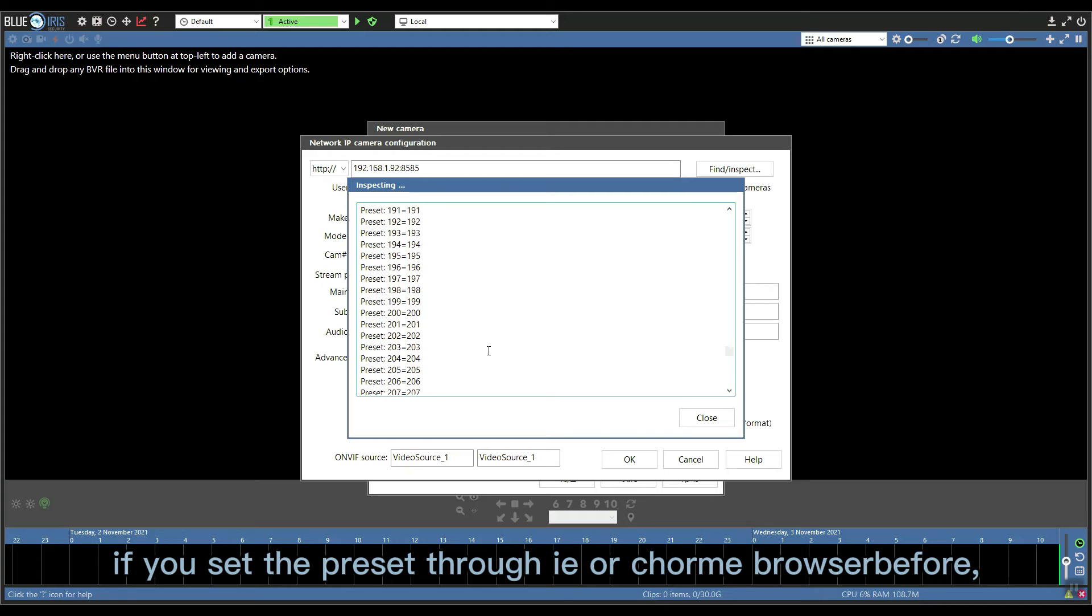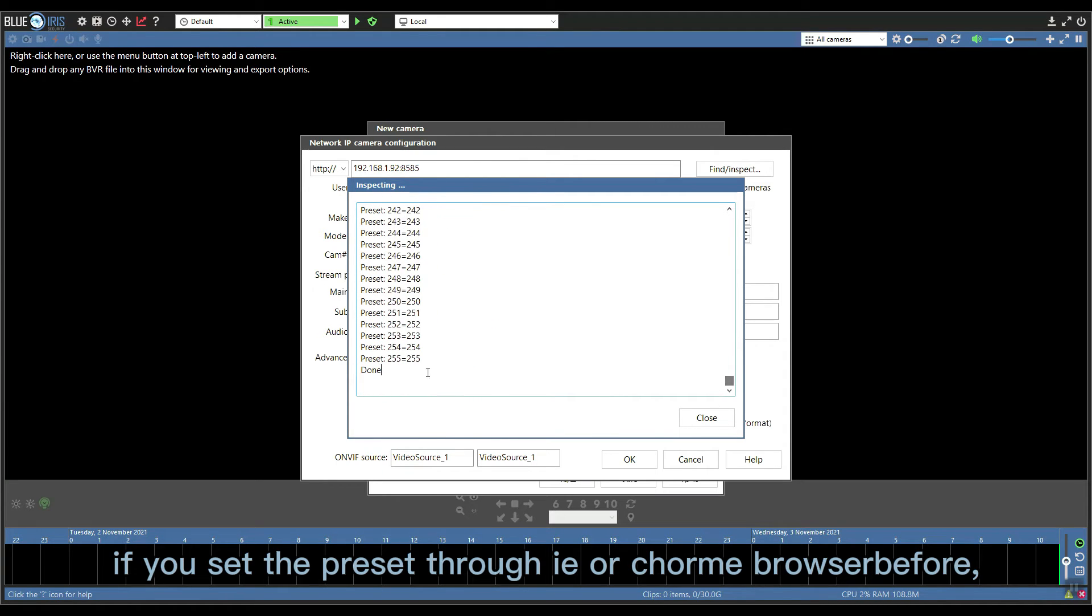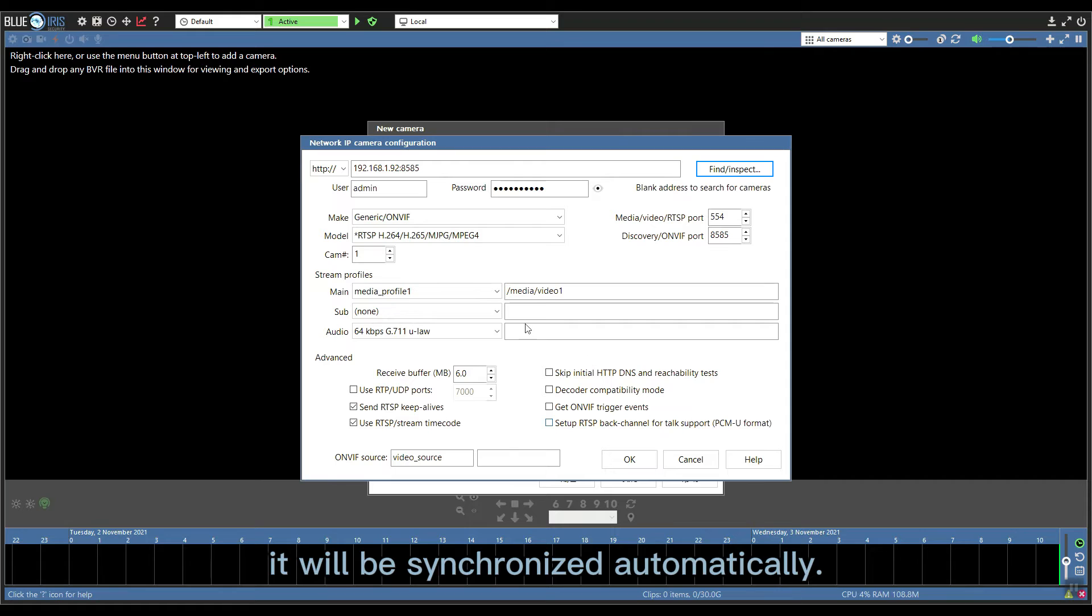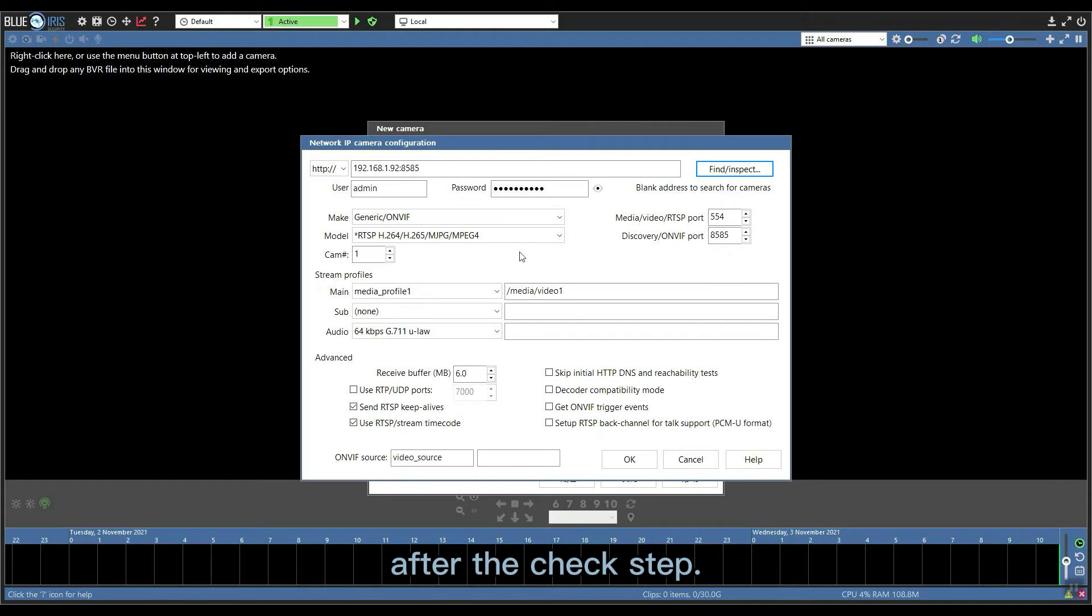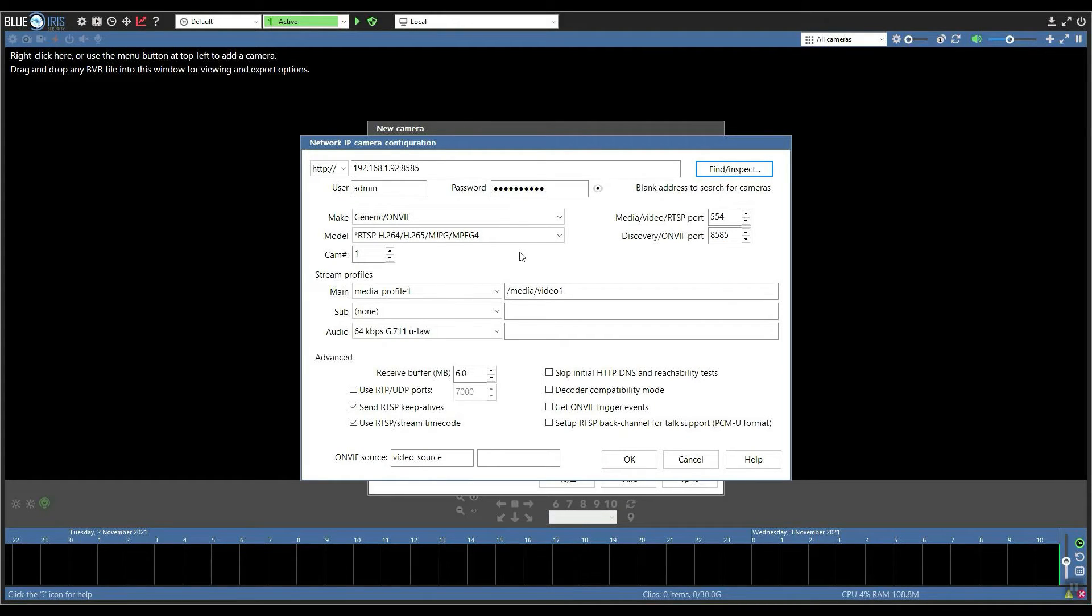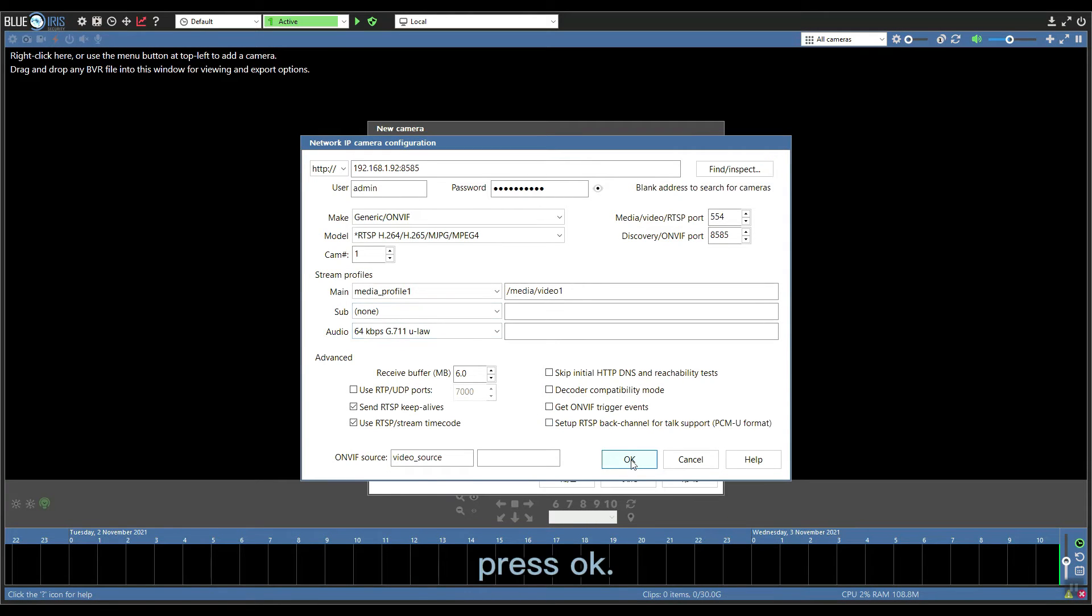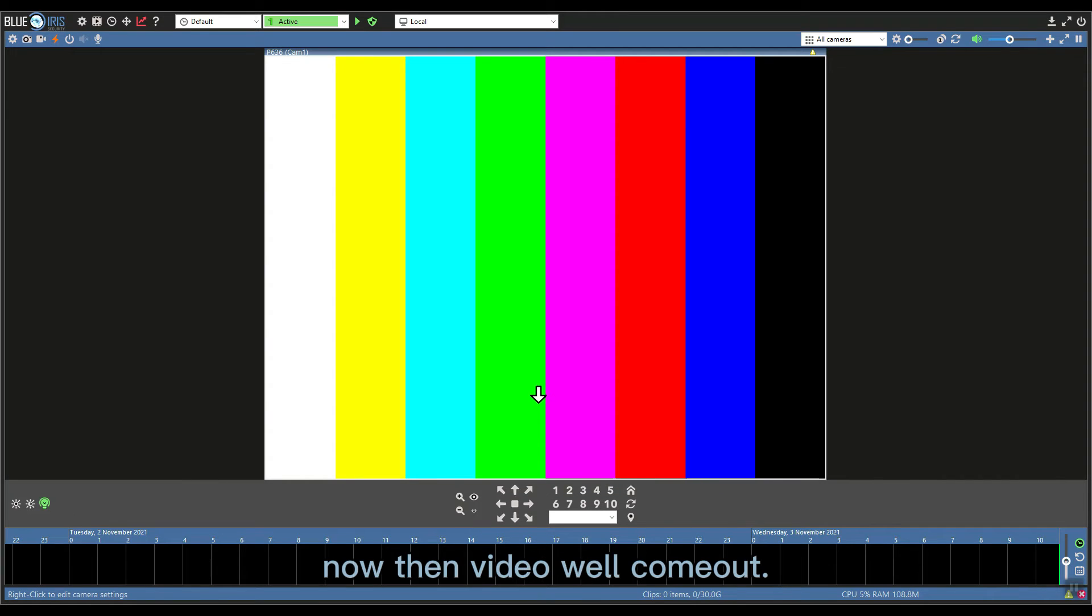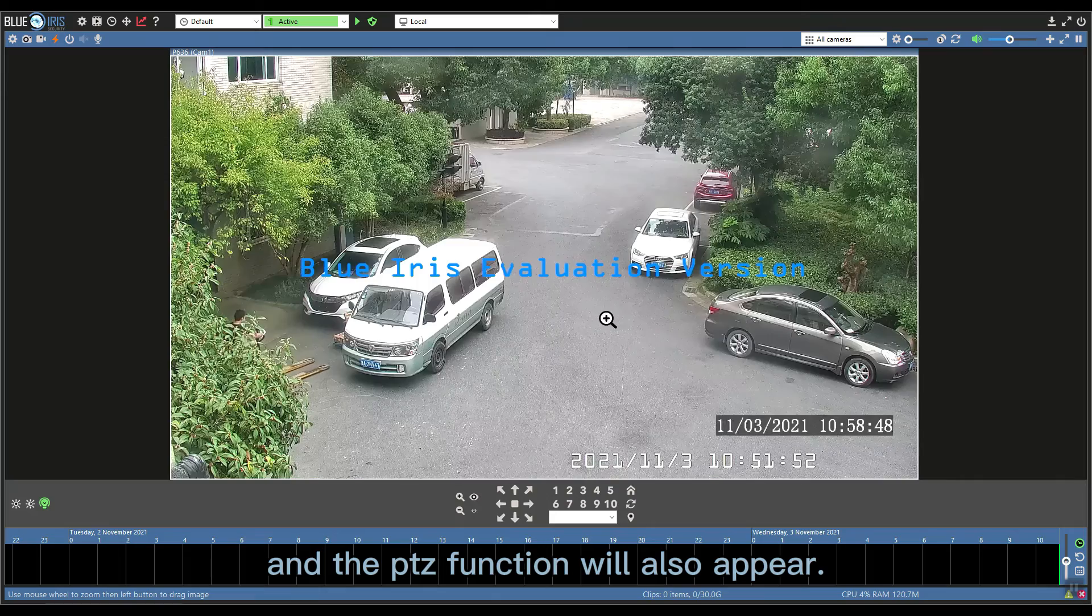If you set the presets through IE or Chrome browser before, they will be automatically synchronized after the check step. Click close and everything keep in default and press OK. Now the video will come out and the PTZ function will also appear.